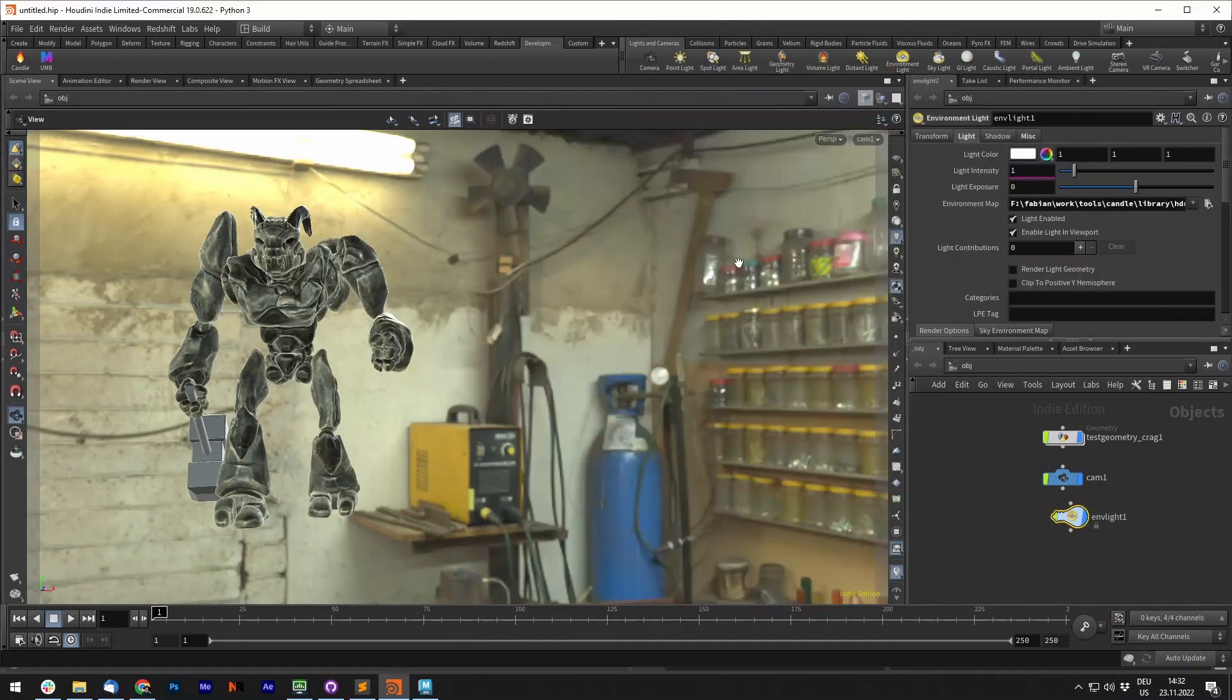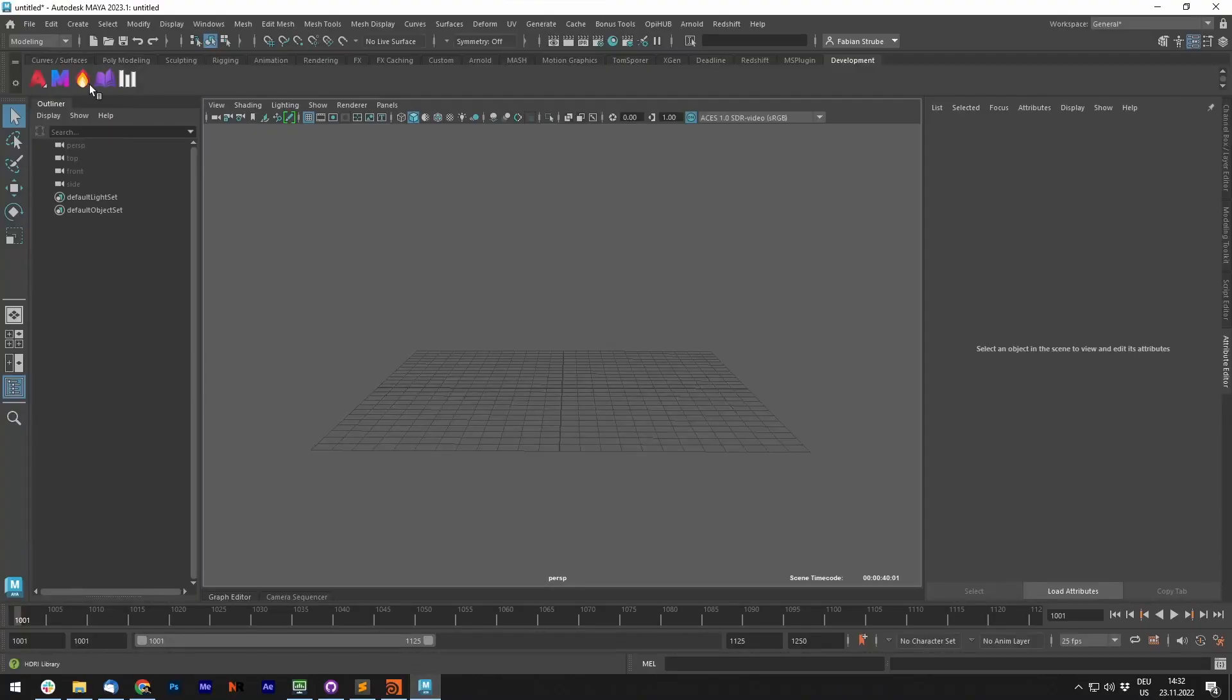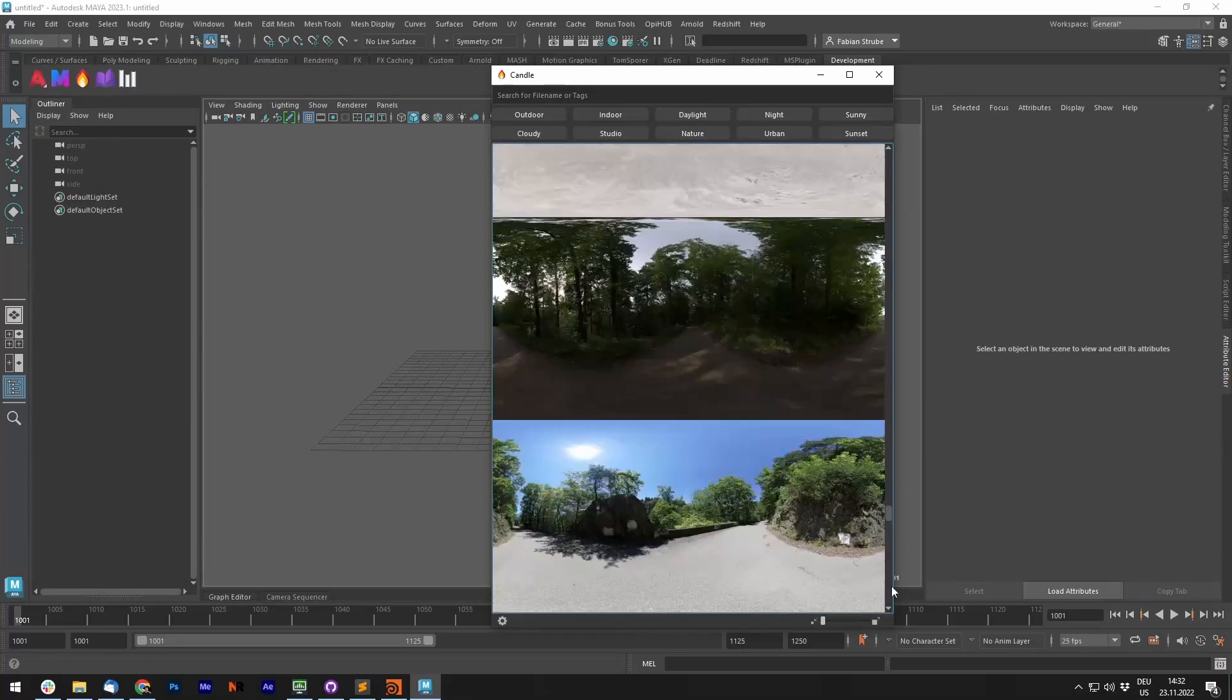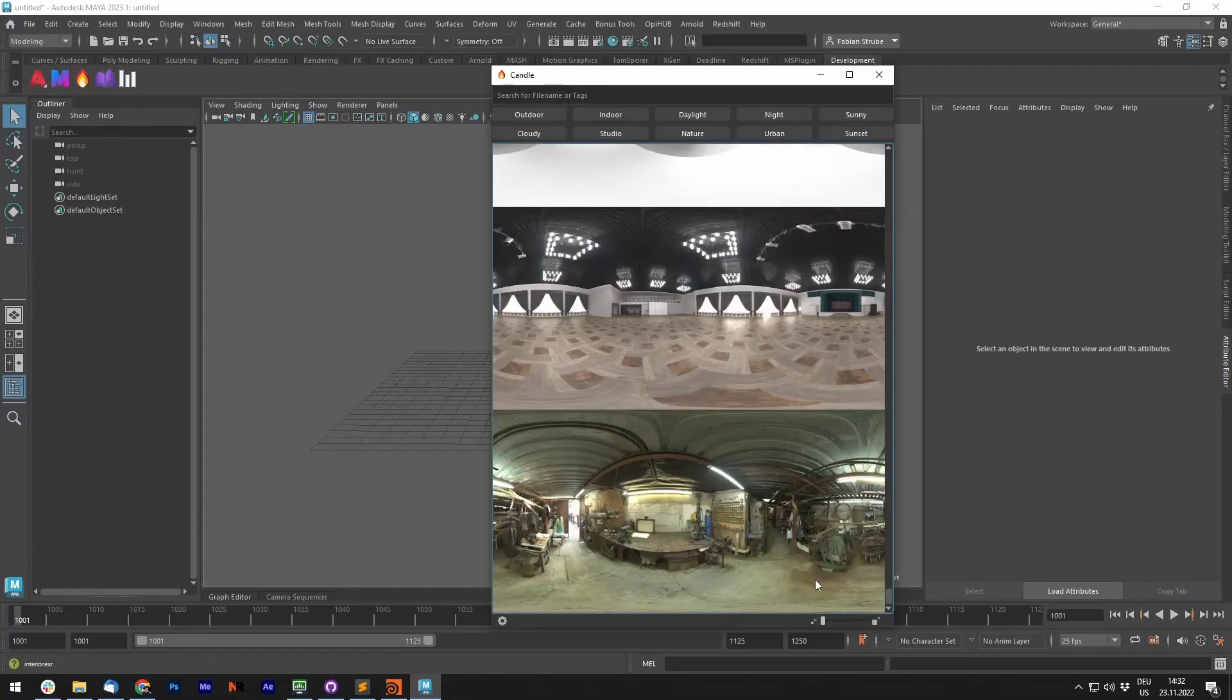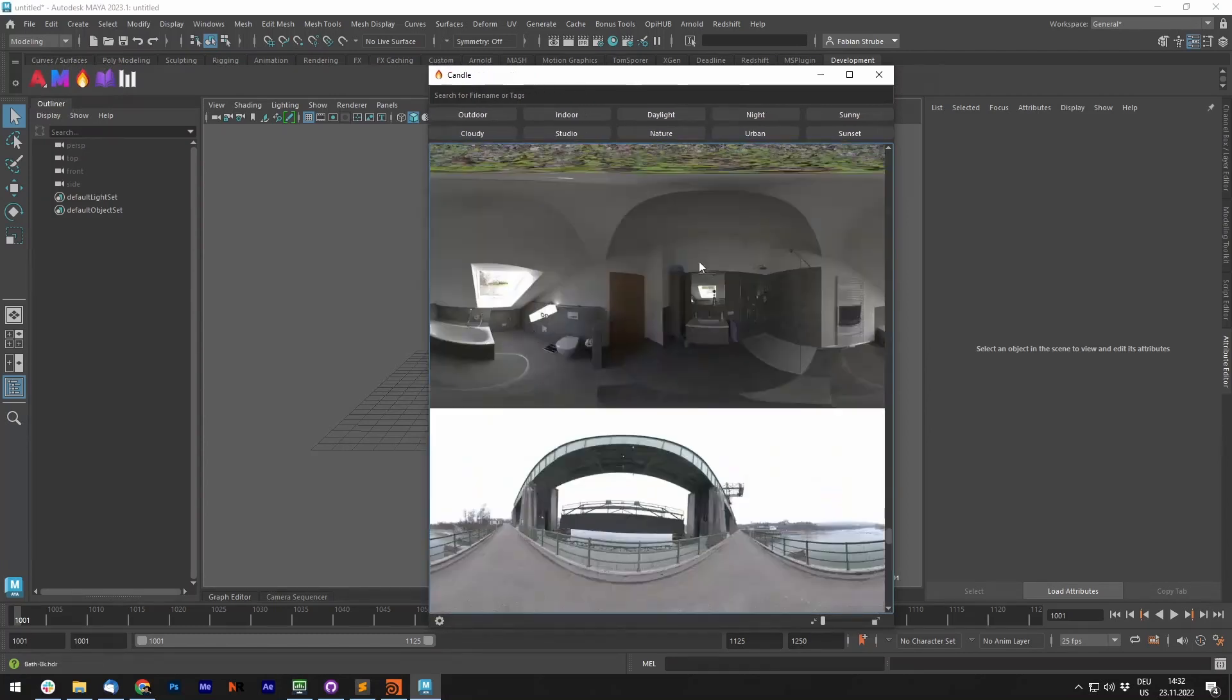Let's quickly go to Maya and have a look at that library. It's basically the same, and you can see that this workshop interior is also added to your Maya library. It doesn't matter where you add images to your library - it will always be there in other DCCs as well.